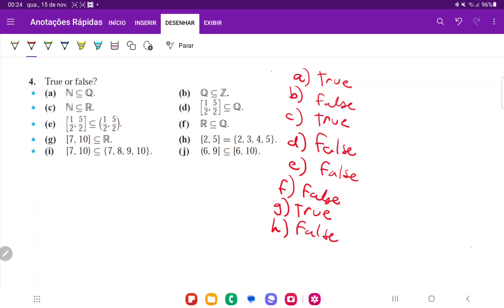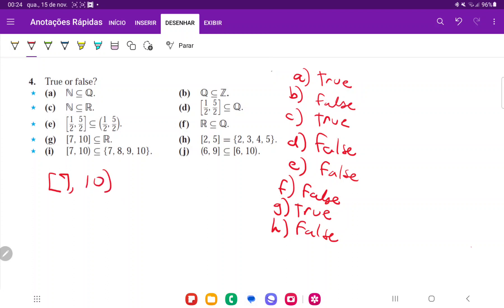For I, it says that the interval from 7 included to 10 excluded is included in this other set here, 7, 8, 9, 10. And that's not true because the interval is continuous. It goes from 7 all the way out to 10 excluded.